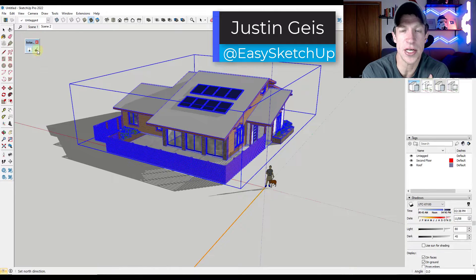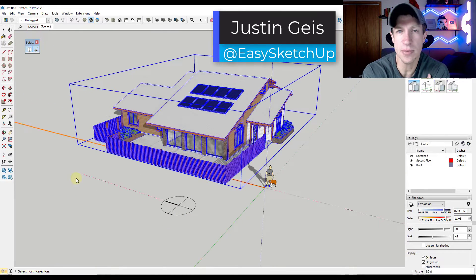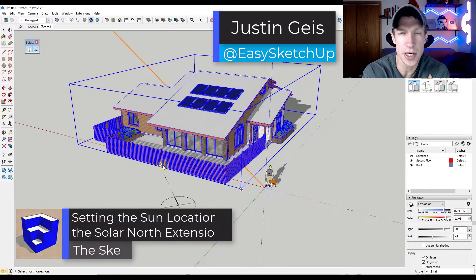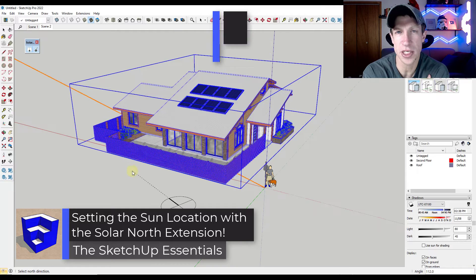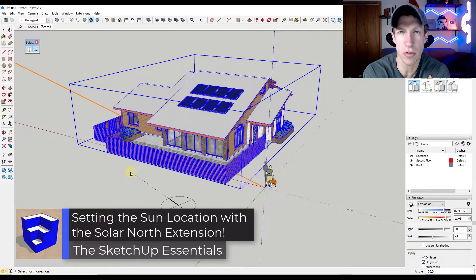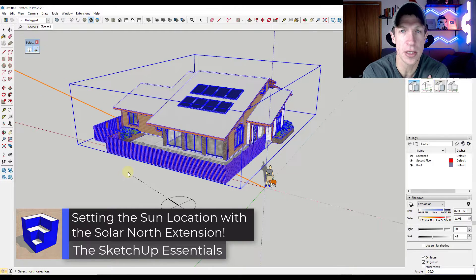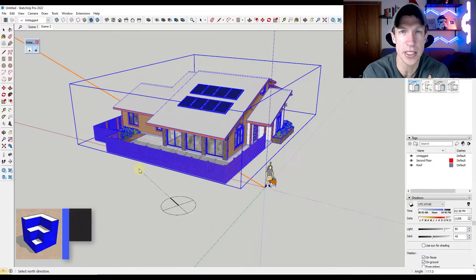What's up guys? Justin here with thesketchupessentials.com. In today's video, we're going to check out a quick, easy extension for changing the north direction in your models. Let's go ahead and just jump into it.